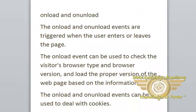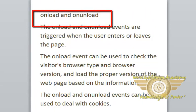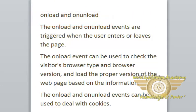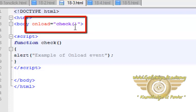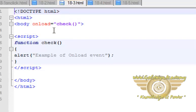Then onLoad and onUnLoad events. The onLoad and onUnLoad events are triggered when the user enters or leaves the page. The onLoad event can be used to check the visitor's browser type and browser version and load the proper version of the web page based on the information. The onLoad and onUnLoad events can also be used to deal with cookies.